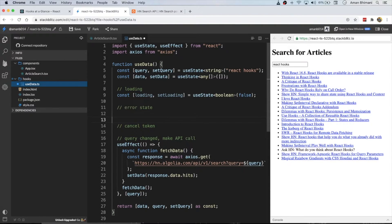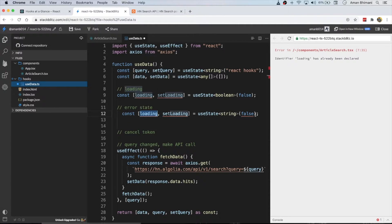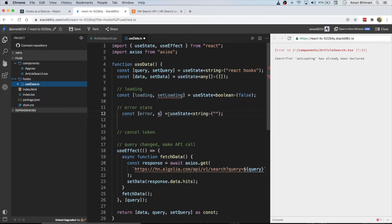The next thing will be a similar state but for our error state. The difference is we'll create a string instead of a boolean, because we want to store the error message. We'll call it error and setError.